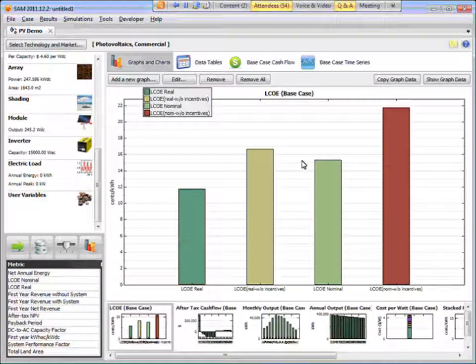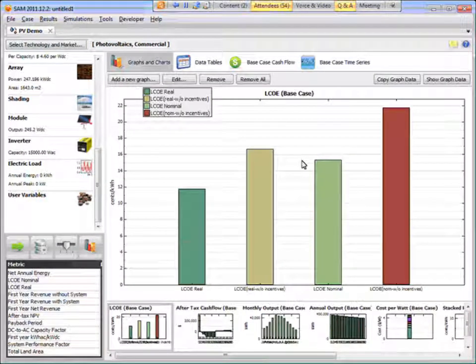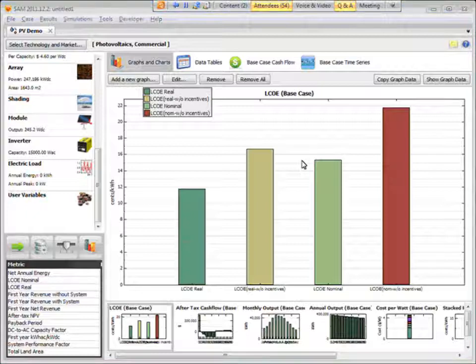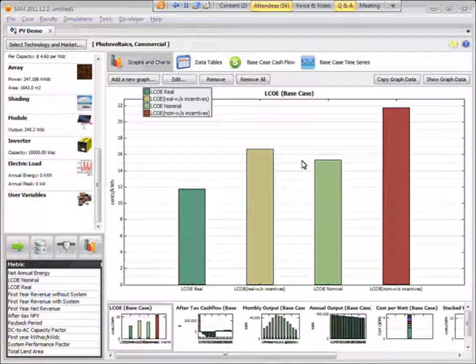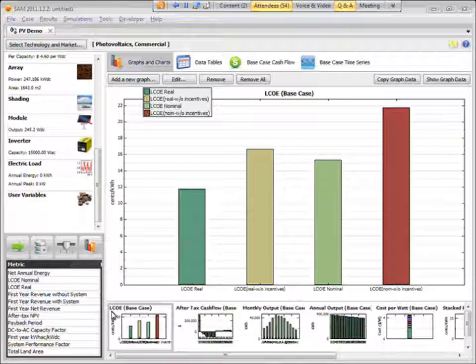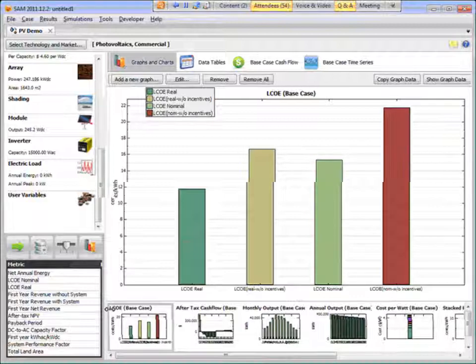Okay, so that's the new module modeling option in SAM. I know this is an often requested feature. So hopefully, we're making folks happy with that. Okay. Thank you.